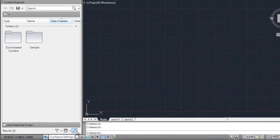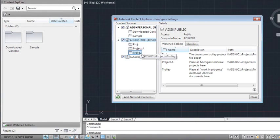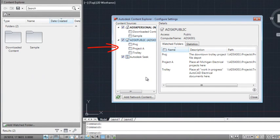The Content Explorer makes it easy to access design content from different folders you specify. You can search for and access content in local folders, network folders, as well as the Autodesk Seek library without ever leaving the product.